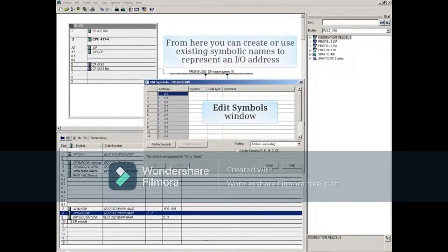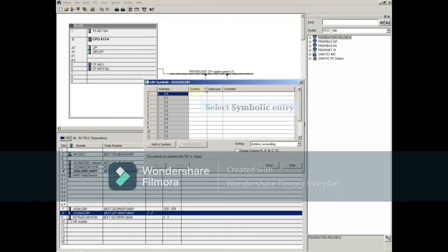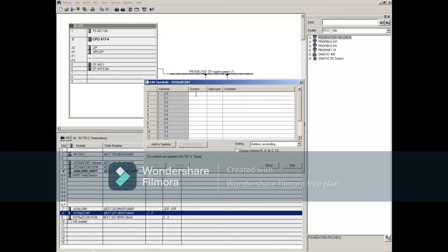From here, you can create or use existing symbolic names to represent an I/O address. To create a symbolic reference for Address 2.0, select the symbolic entry box to the right and enter a symbolic name. This example is using Switch 2.0.